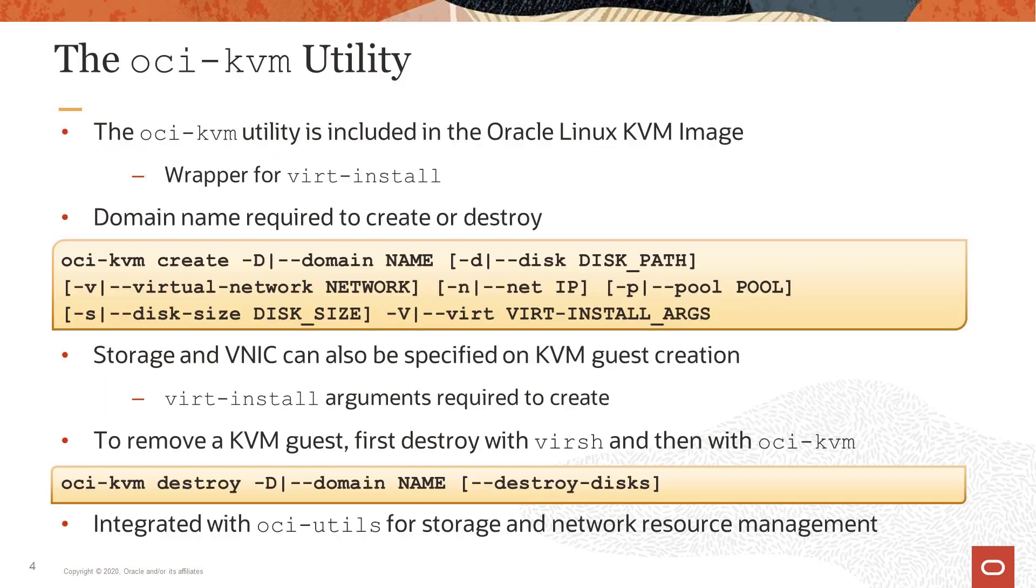This slide provides the syntax for the oci-kvm create command and the oci-kvm destroy command. The oci-kvm utility that is included in the image is a wrapper for virt-install. This utility requires you to specify a domain name and optionally a disk or IP address along with all other virt-install arguments.